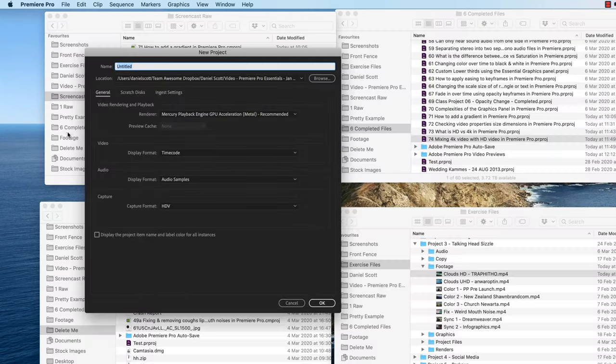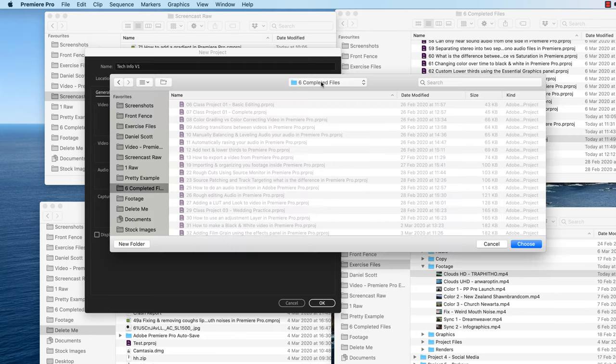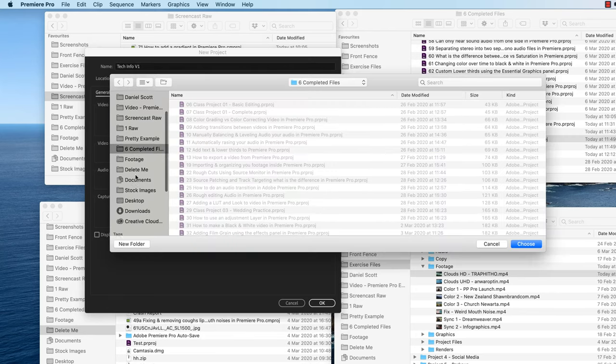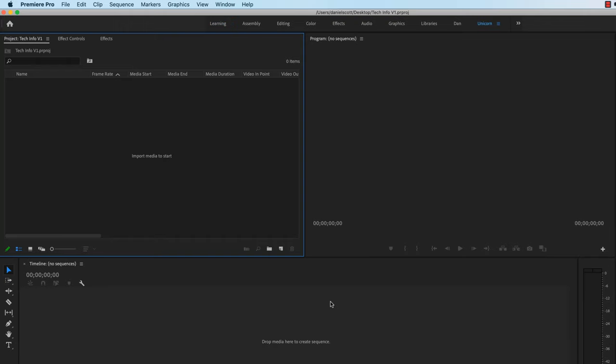So either File, New, or go to this New File Project button. And we're going to call this one Tech Info. I'm going to call it V1, because I can't think of a better name. I'm going to stick mine on my desktop. It's just like a throwaway project, just to kind of show us, to practice a few things. Click Choose, click OK.